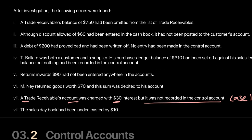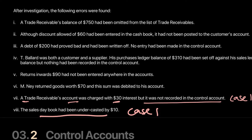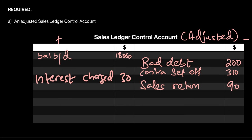Error 8: The sales day book has been undercasted by 10. The sales day book is one of the day books and undercasted means the total is incorrect. This is Case 1 — a totaling error in the day book. The individual entries are correct but the day book total is wrong, so only the control account is affected. We increase the debit side of the control account by 10 for 'sales undercasted.'